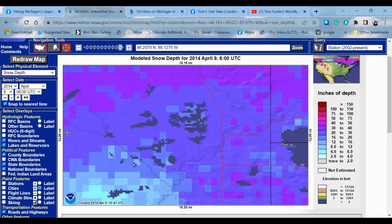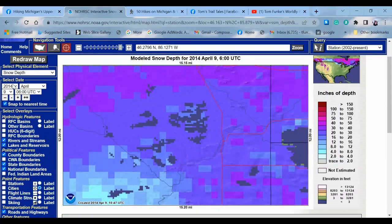I also use it for planning hikes as well. Also for reality checks when folks want to hike in Pictured Rocks in February. So you can go in here and manipulate these parameters — you can change the dates. Let's watch this.